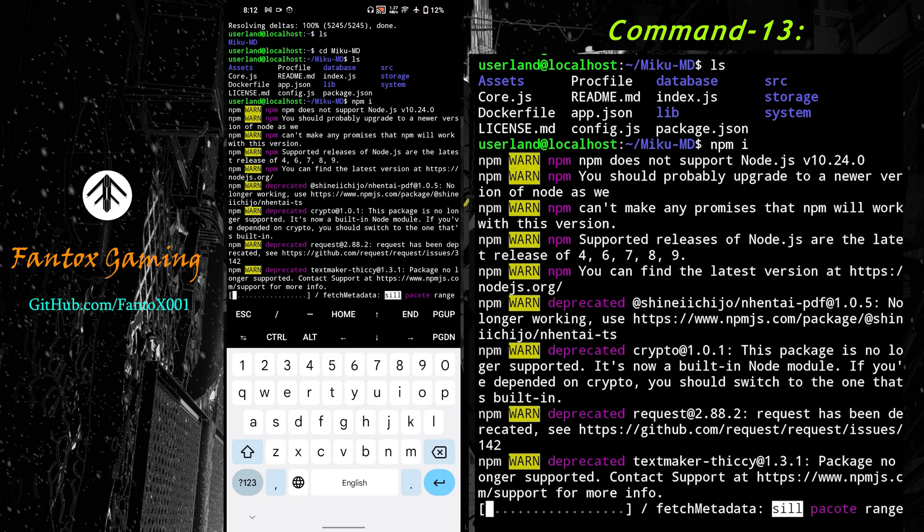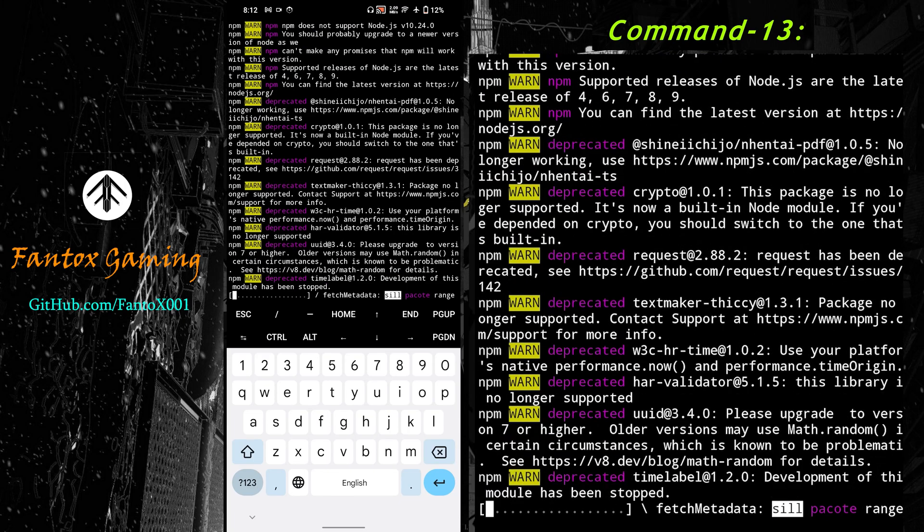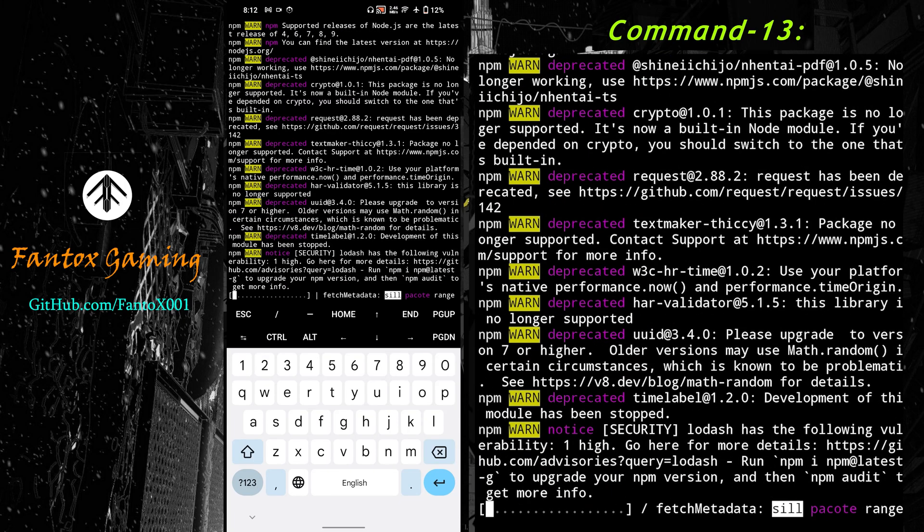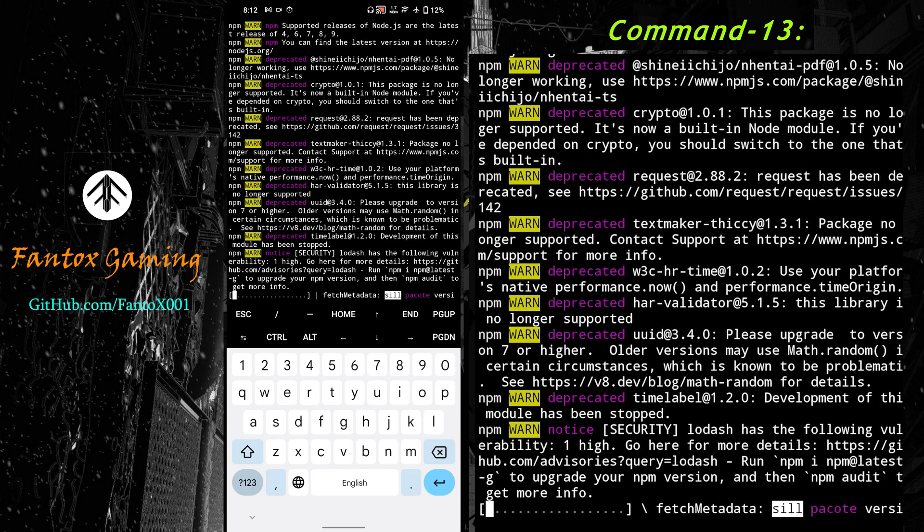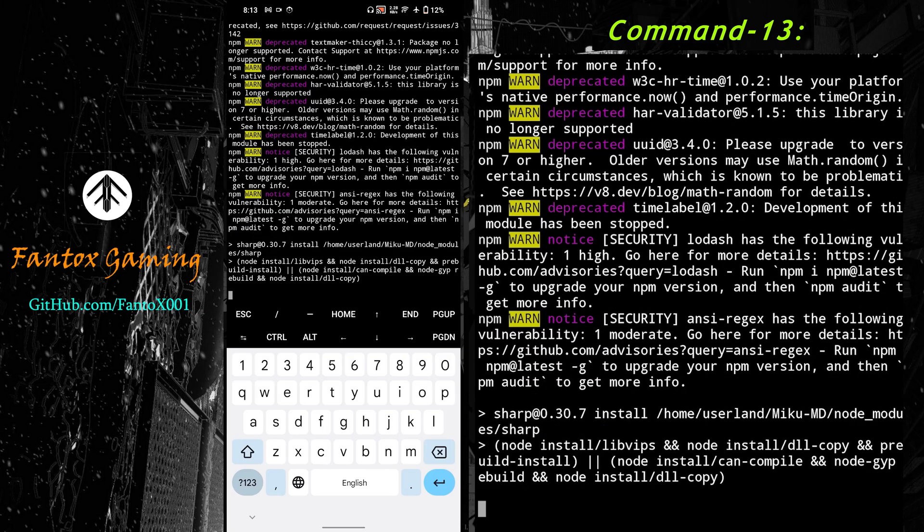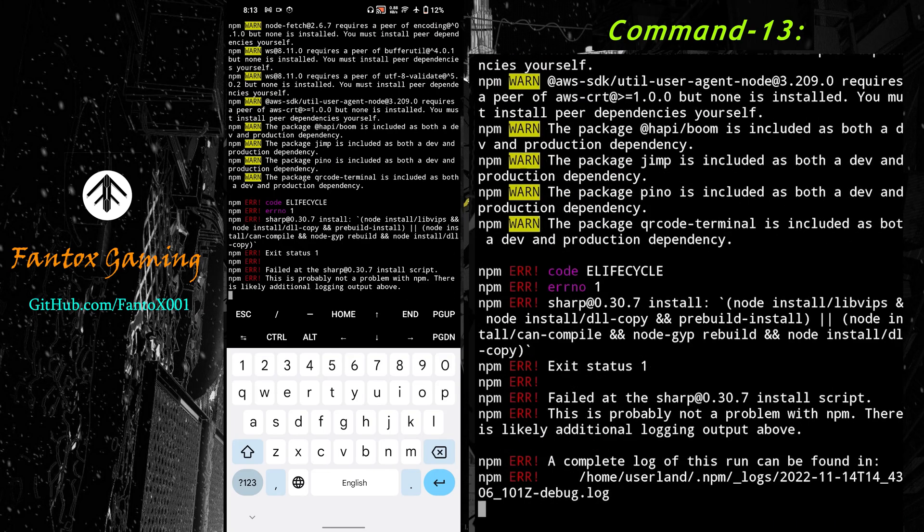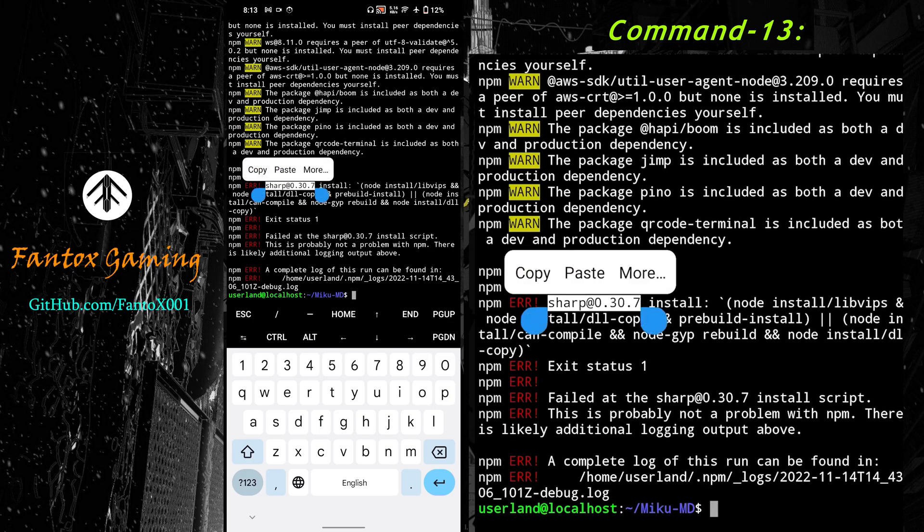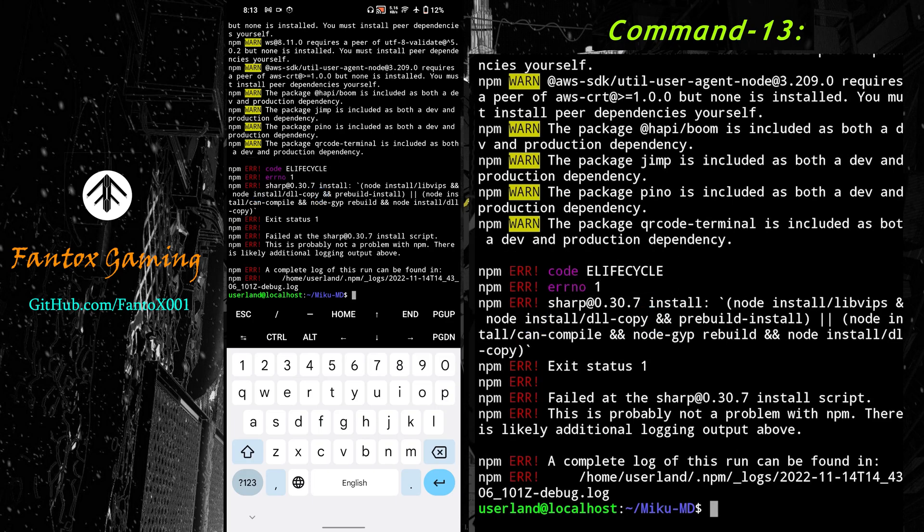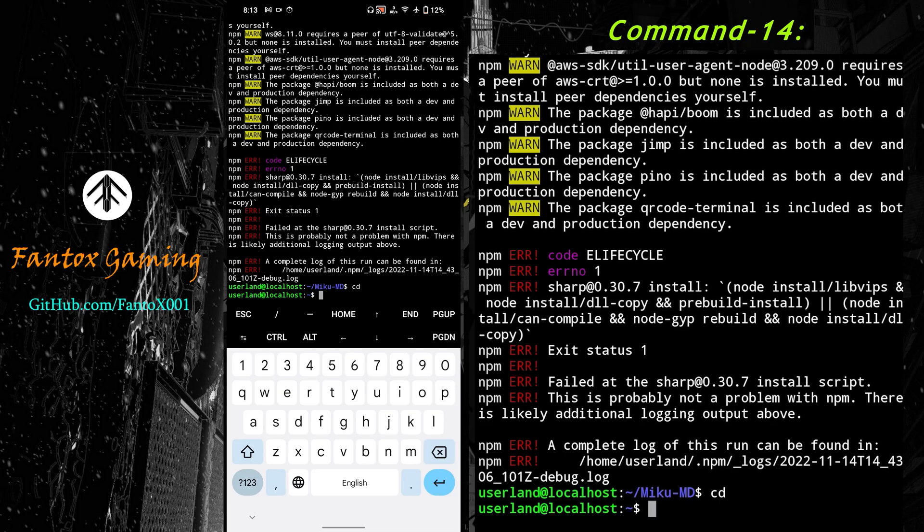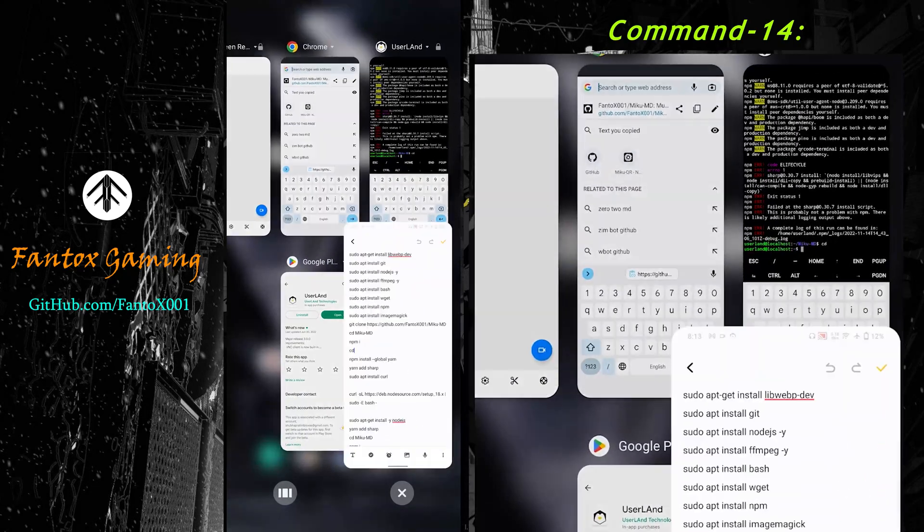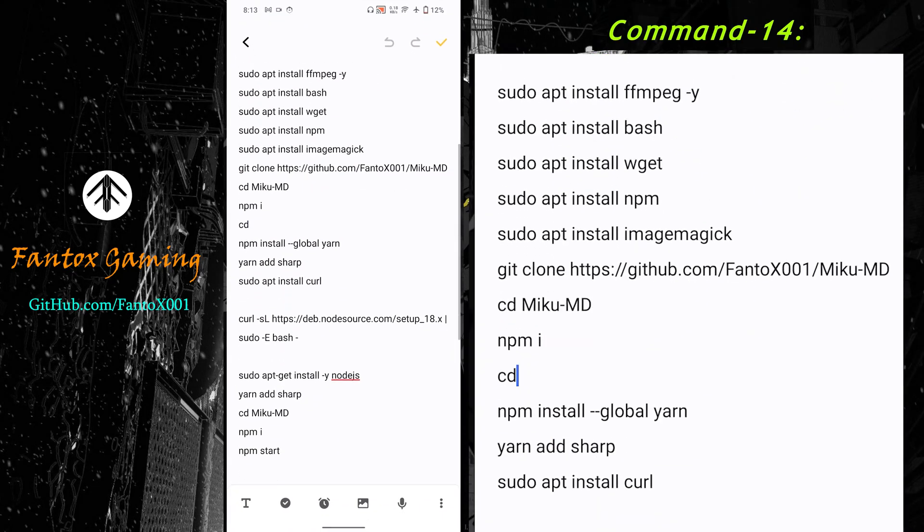I know I'll get an error which will be the sharp error. You can see there's a sharp error. Here in this line we're getting sharp error. To fix this, we're currently in Miku MD folder, so we have to go backward. To do this I'll enter cd and enter. Now you can see I've come outside the Miku MD folder.